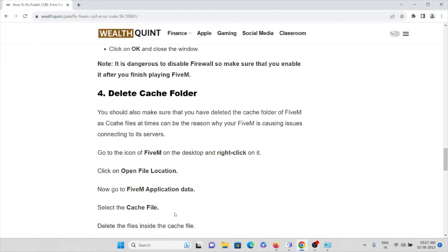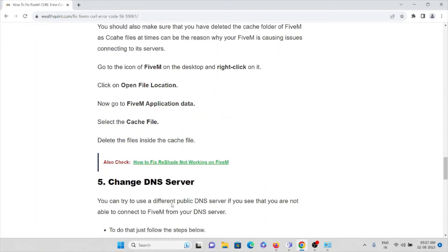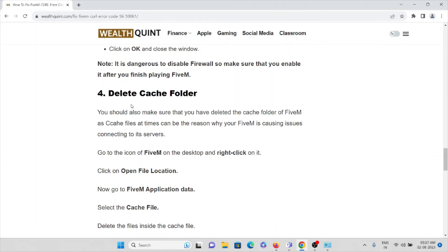The fourth method is to delete the cache folder. You should make sure that you have deleted the cache folder of the FiveM application, as cache files can sometimes cause issues. Go to the FiveM application, right-click, and click 'Open file location'. Go to FiveM application data, then select the cache files and delete the files inside the cache folder.